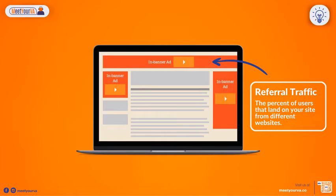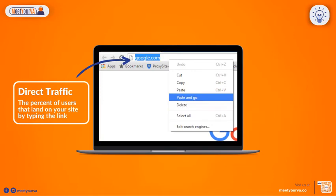Referral Traffic is the percent of users that land on your site from different websites — for example, a 'click here to visit our website' link. Direct Traffic is the percent of users that land on your website by typing the link directly into their browser.